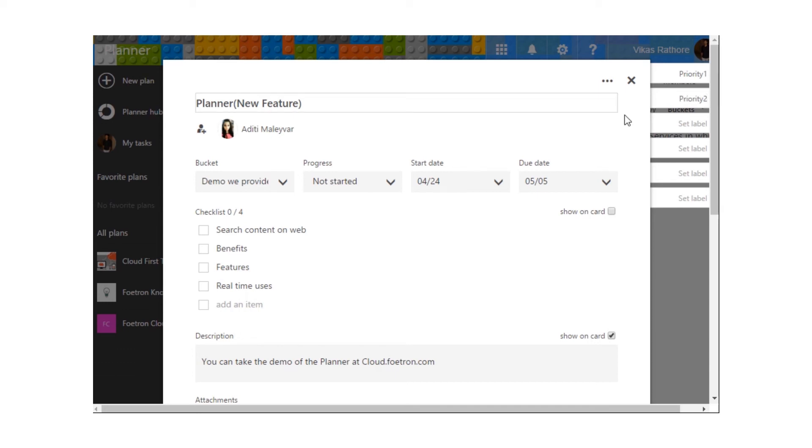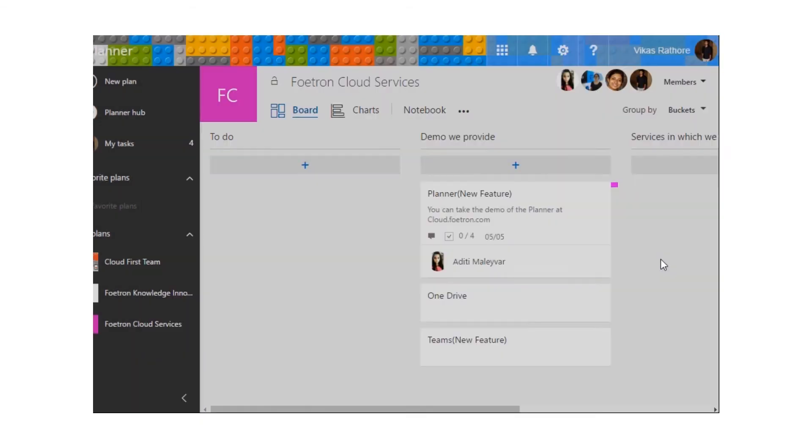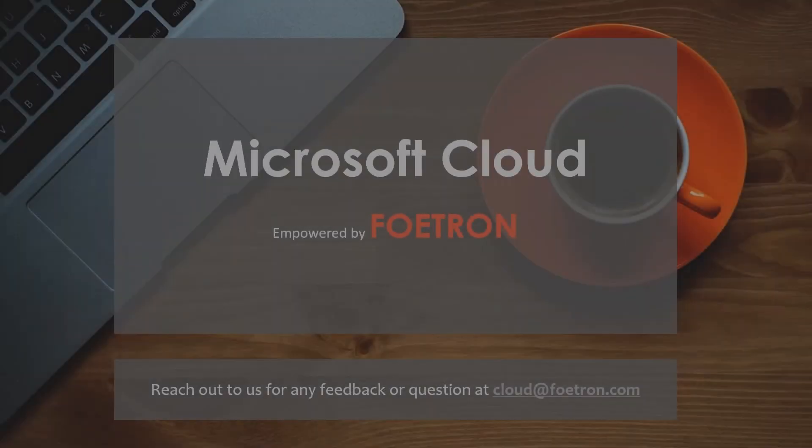And accordingly, we can set them with different priorities. You can see different priority over here. Let's see, if I am selecting it on priority 1, it will appear something like this on the card.